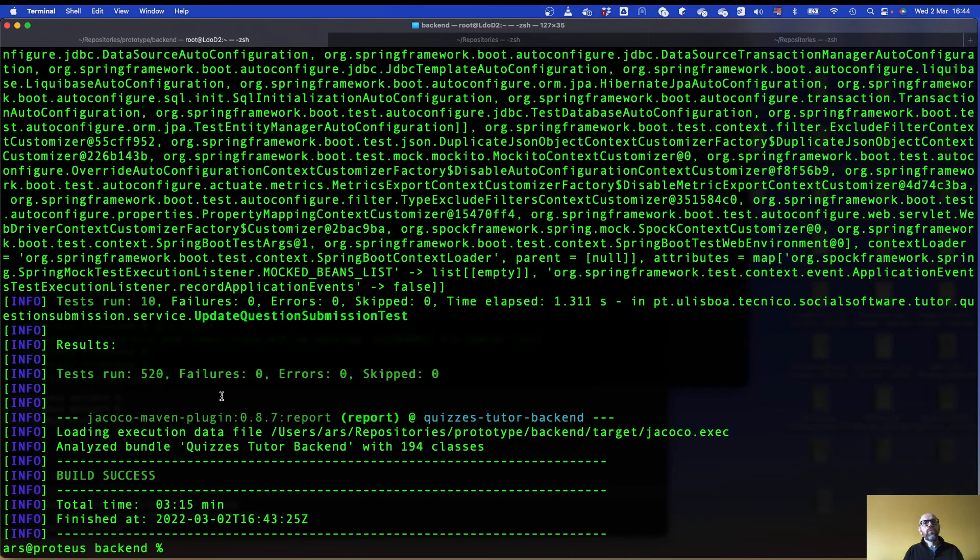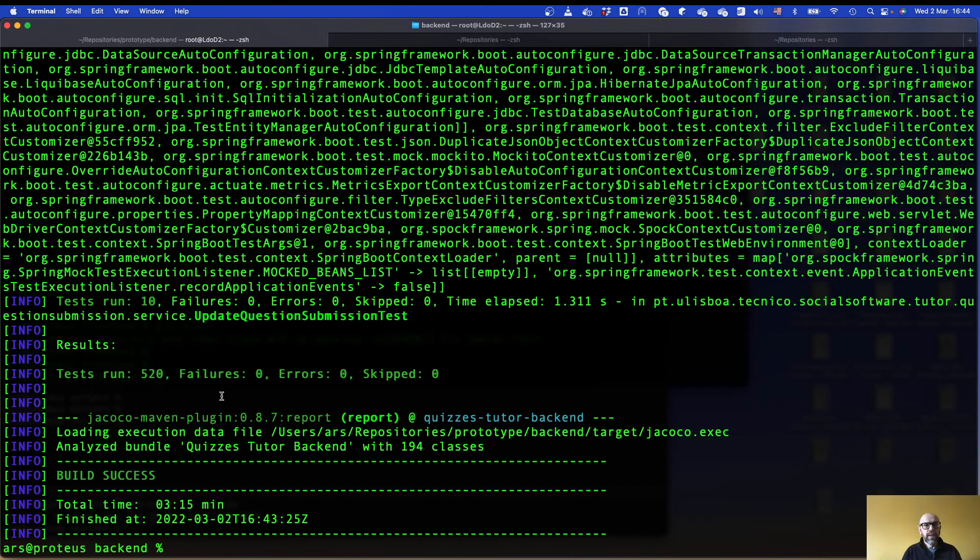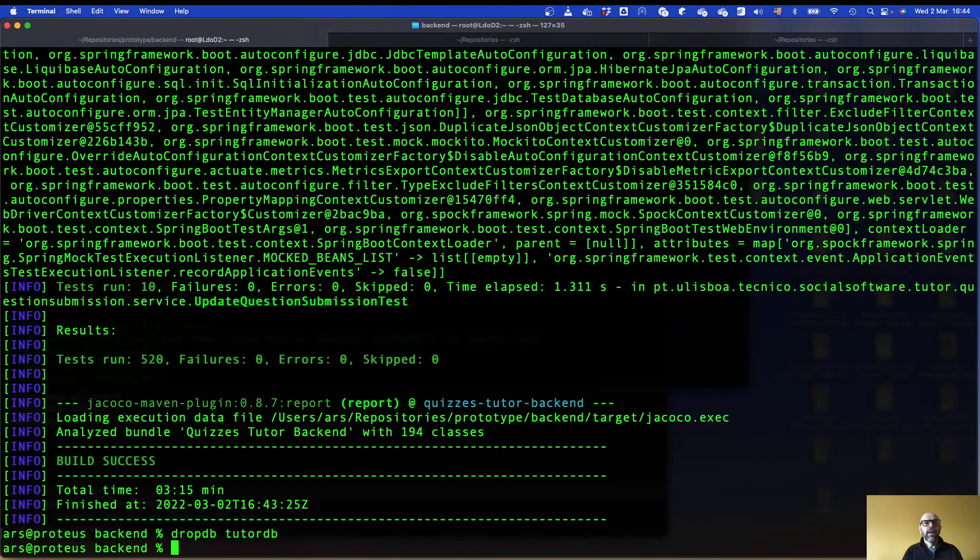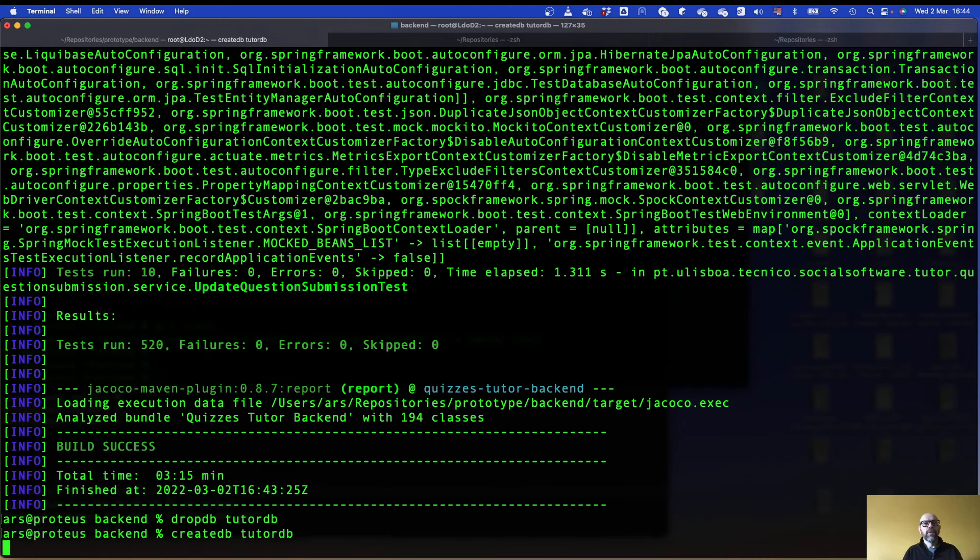The next thing to do is run the web services tests. But the web service tests are going to run with a real database. So you need to have the database and create the database. I'm gonna first delete the database because I already have one. But in your case if you are doing it the first time you don't need to delete it. I do drop db tutor db and then create db tutor db.